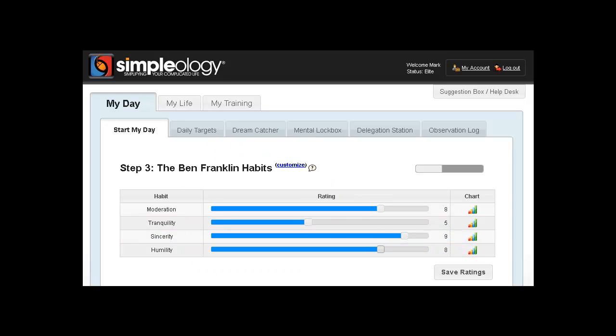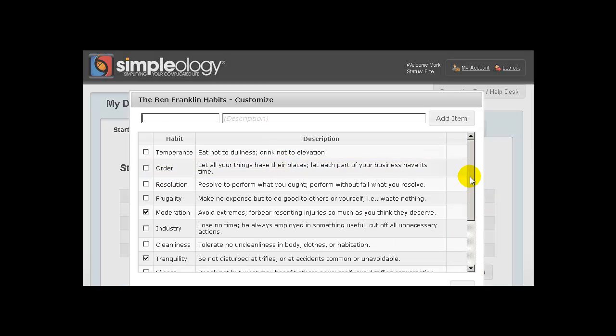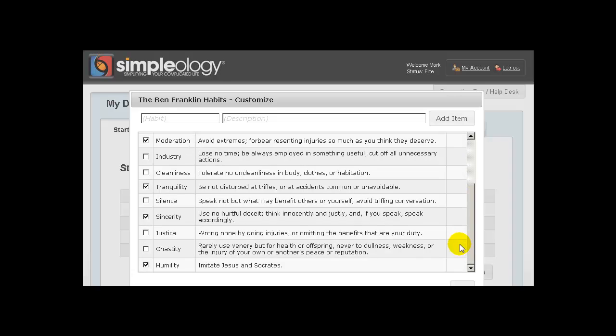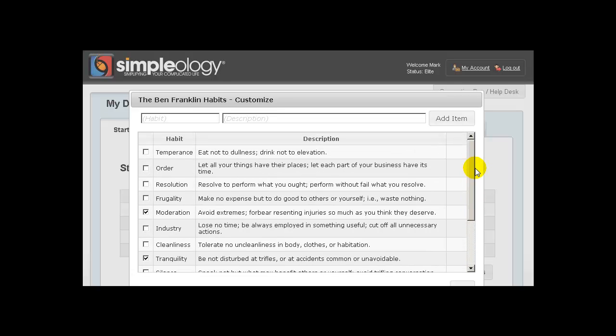If you haven't used the Ben Franklin Habits module, I really strongly recommend this. This is a really great tool. The Ben Franklin Habits module is based on a method that Ben Franklin himself used to improve himself. What he would do is list what he considered to be the nine most important virtues in anyone's life and then rate himself on those virtues.